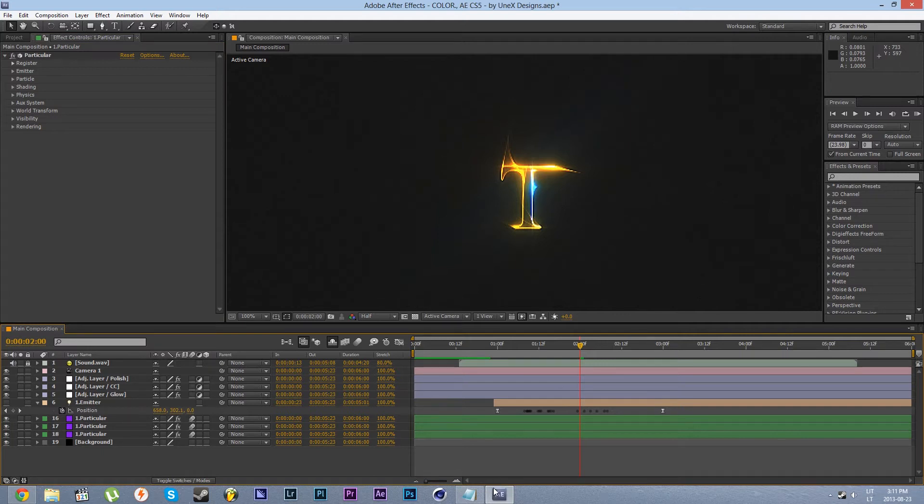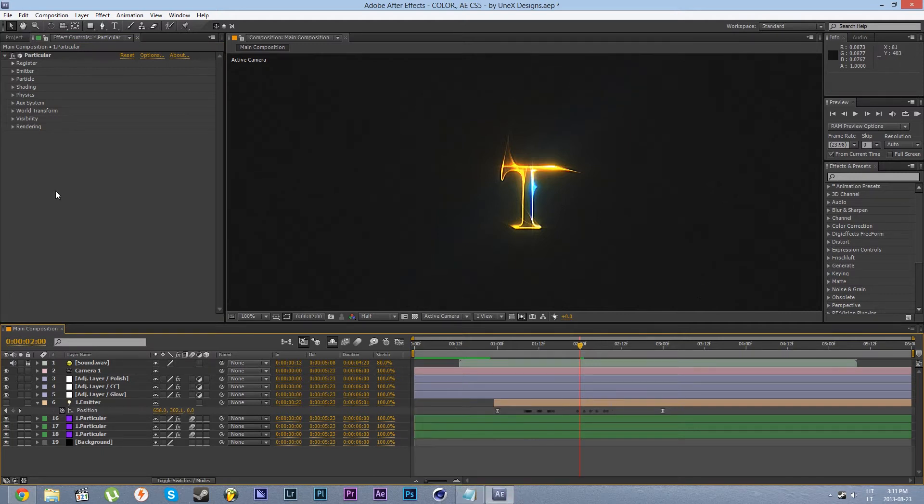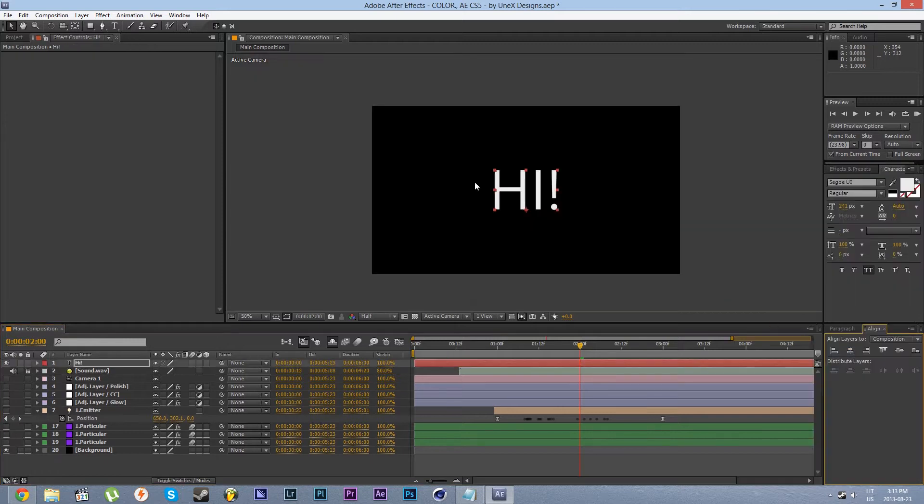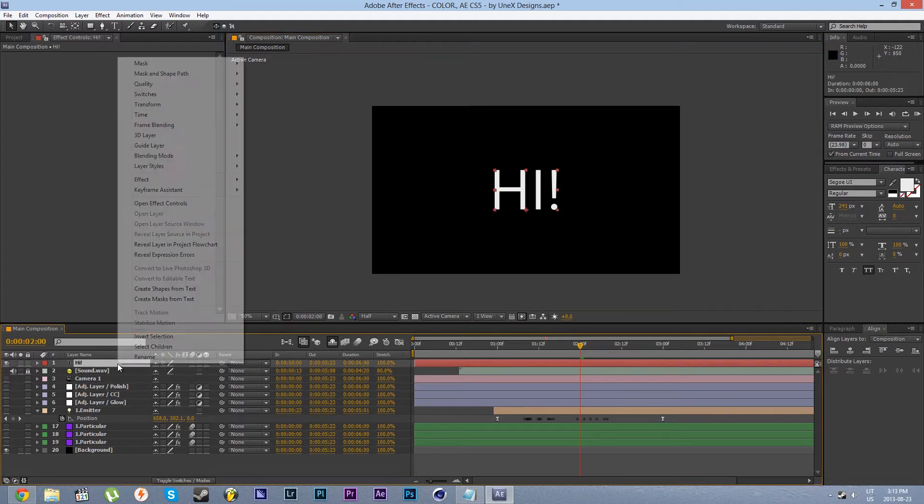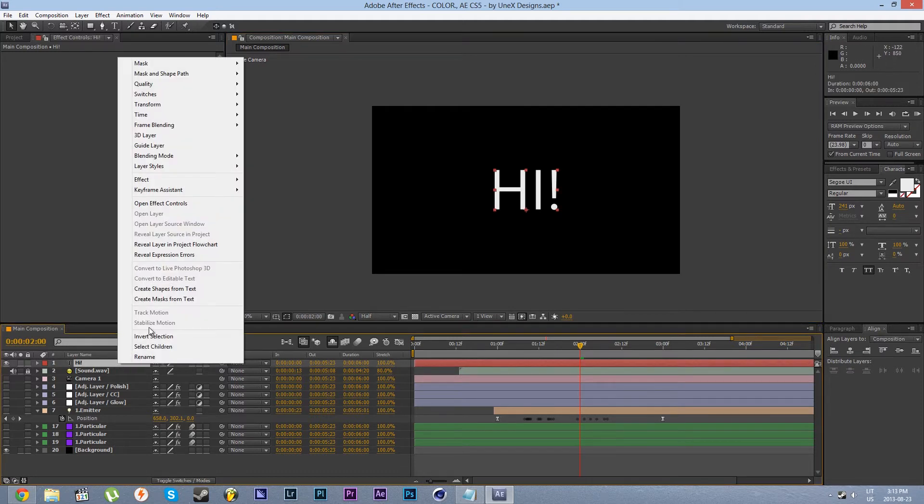So let's take a look at modifying the project file. First let's create our text. After our text has been created let's create paths from this one. So right click on your text and click create masks from text.